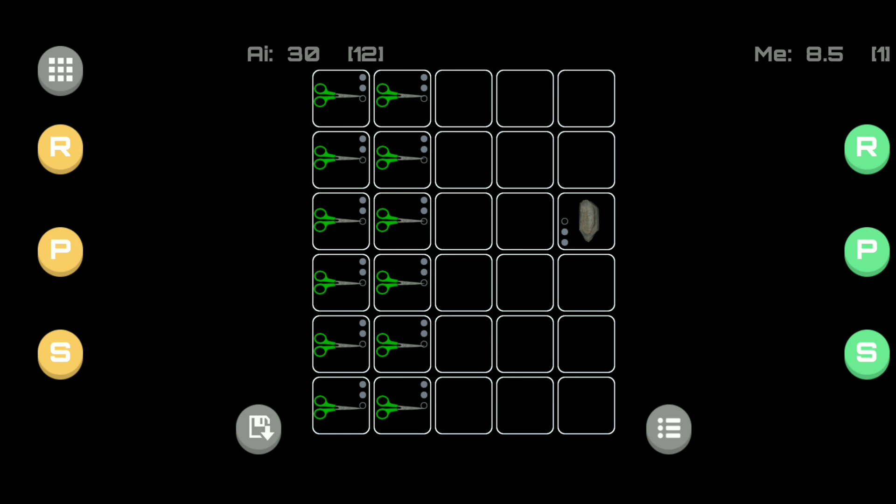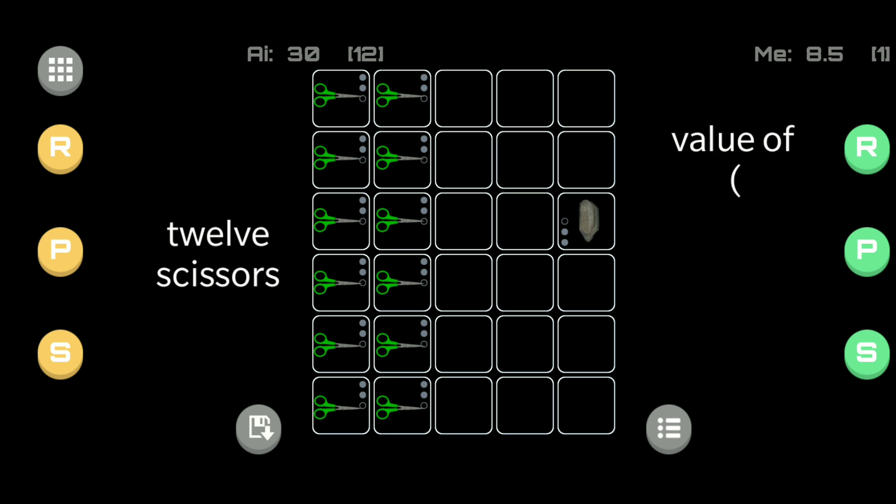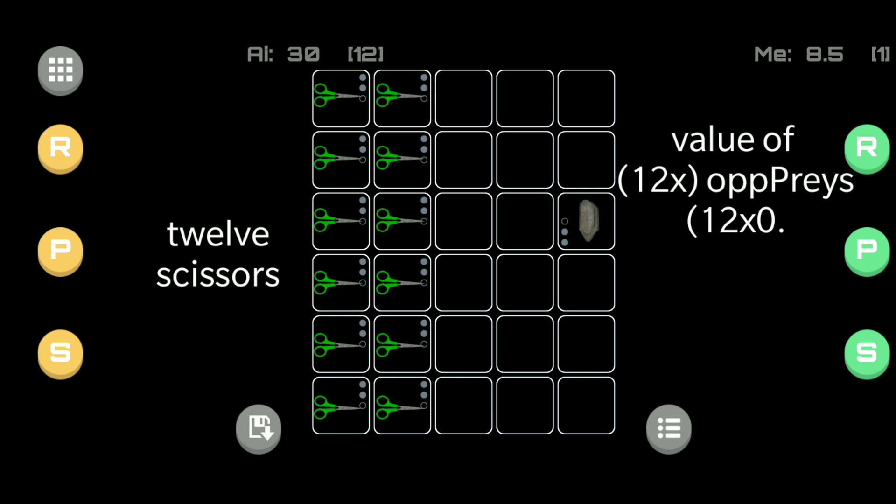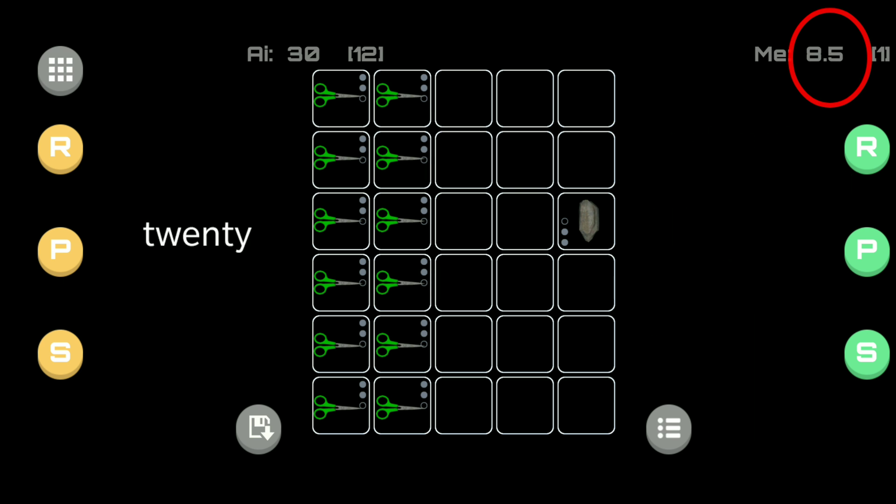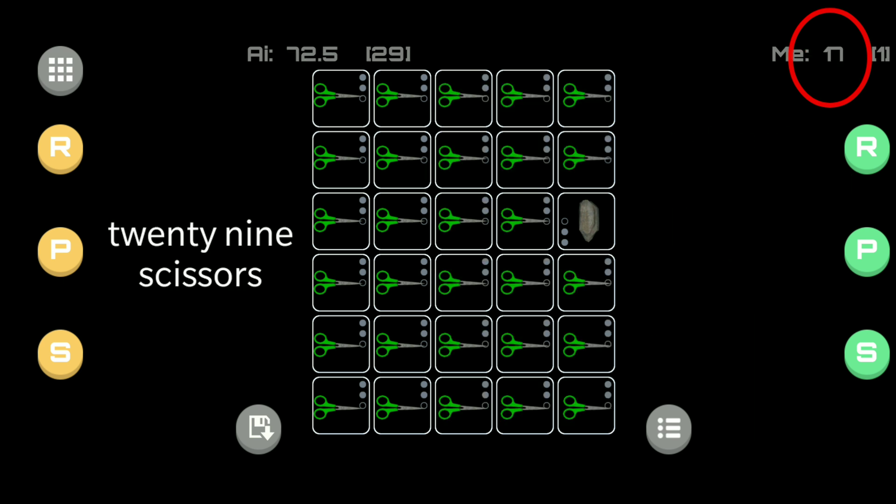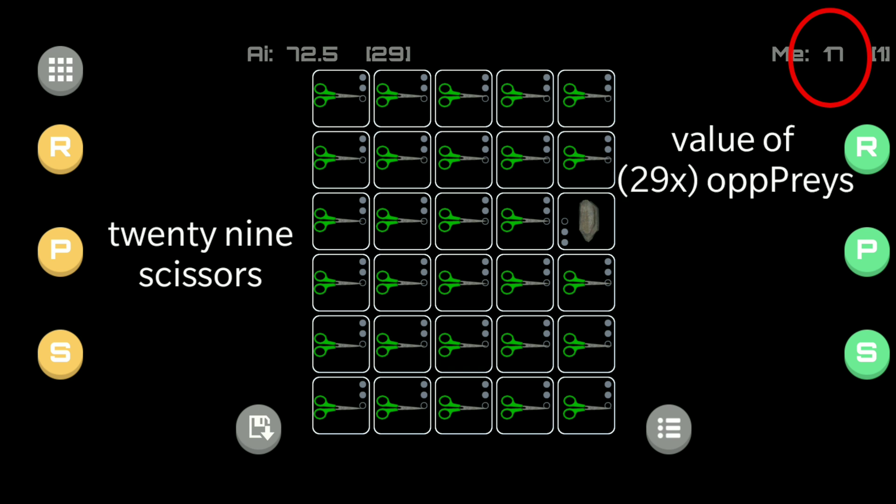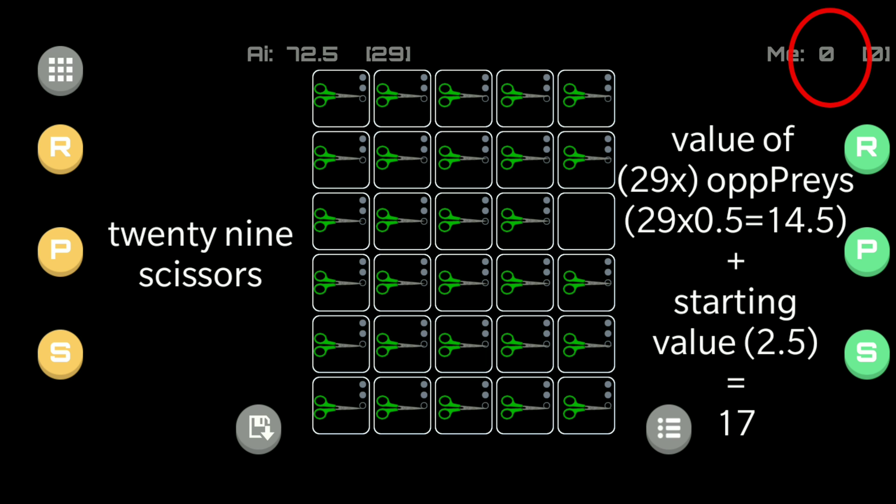Going back to our earlier example of 12 scissors, which as we know also means 12 opponent preys. In order to calculate the value of those 12 opponent preys, we simply multiply the opponent's 12 scissors by 0.5 which gives us a value of 6 plus our original 2.5 giving us 8.5. And if there were 29 scissors, that would give us a value of 14.5 plus our 2.5 giving us 17.